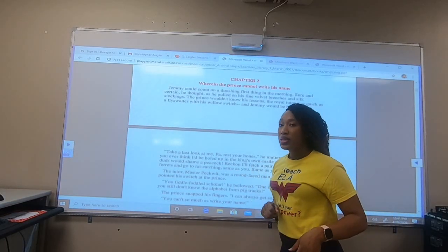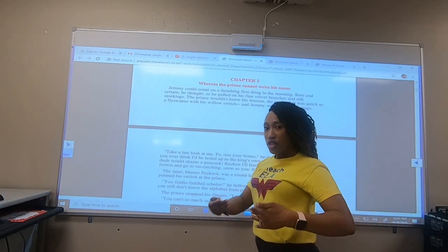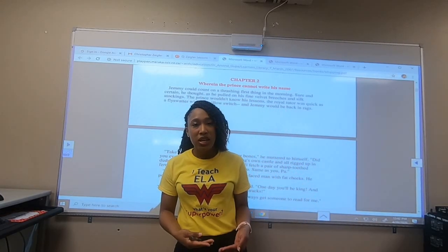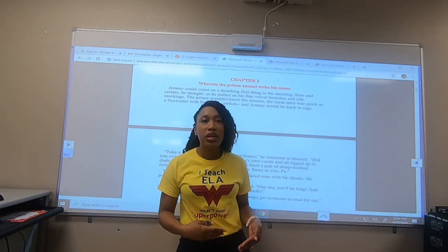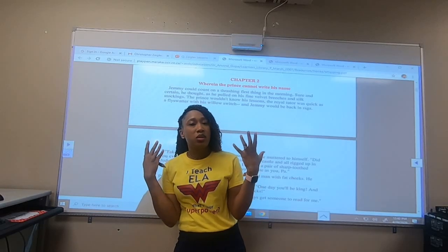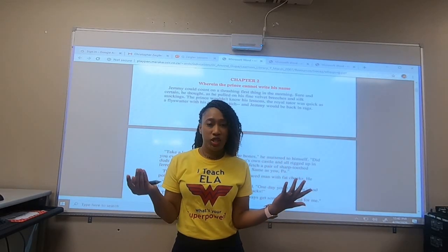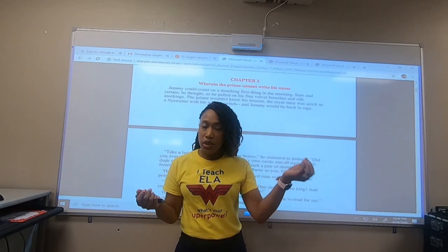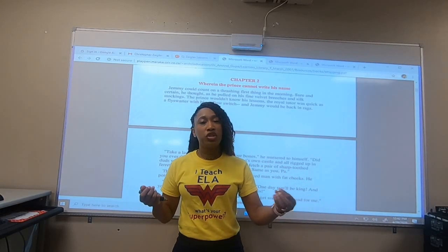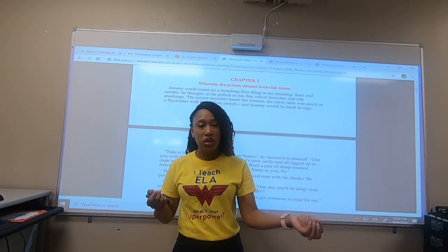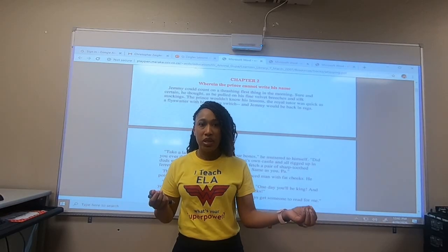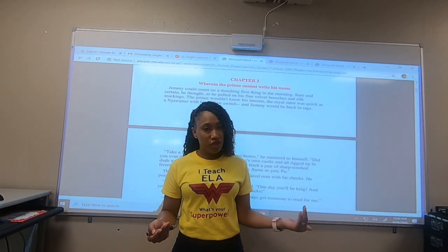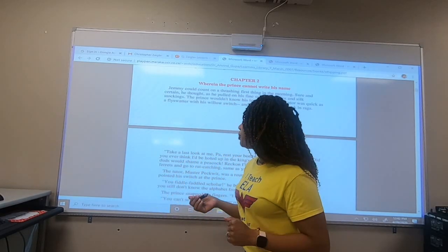Chapter 2. Remember, once again, we want to visualize — we want to paint a picture in our head and imagine this text as we're reading it. In your minds, I want this to play out as if it were a movie. I want you to visualize what Prince Brad may look like, his actions, what he does in the story, what he says, how he says it. And I also want you guys to do the same for Jimmy. So, let's get started.